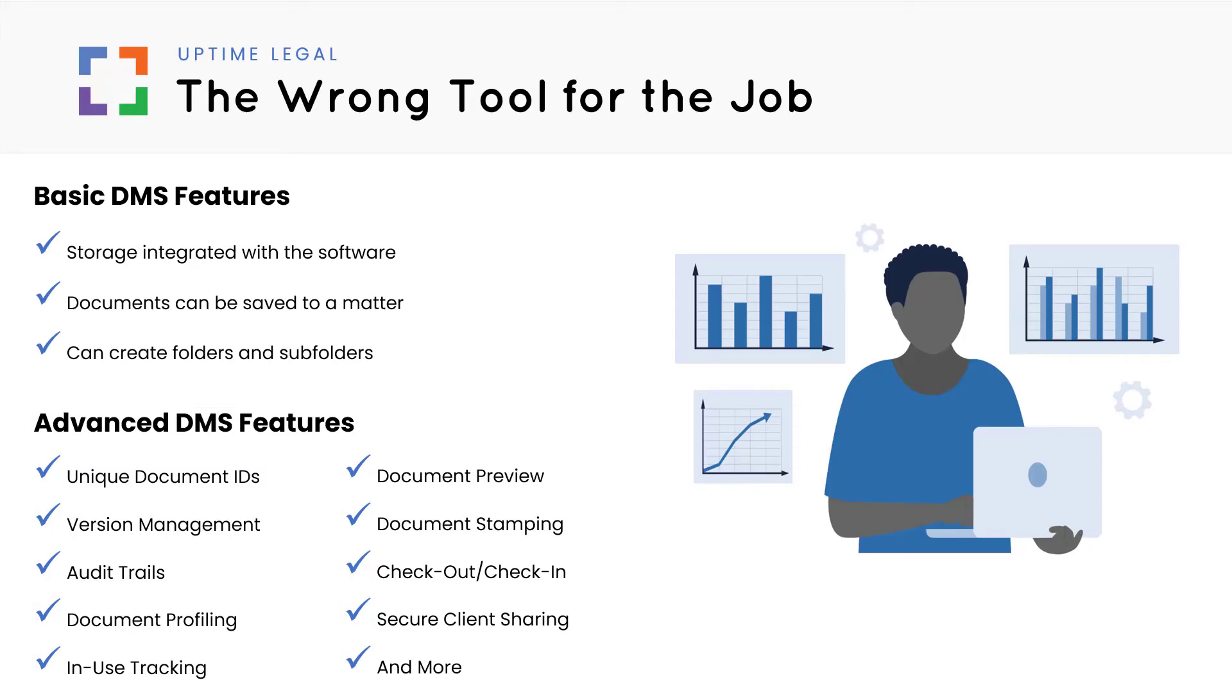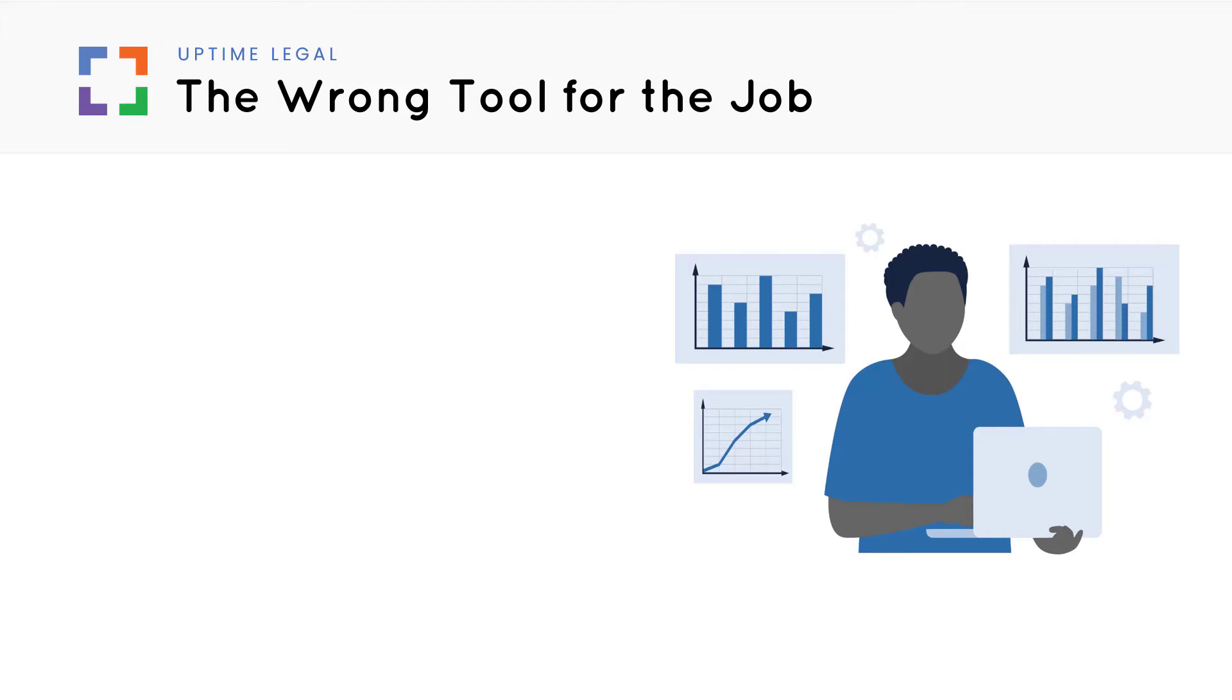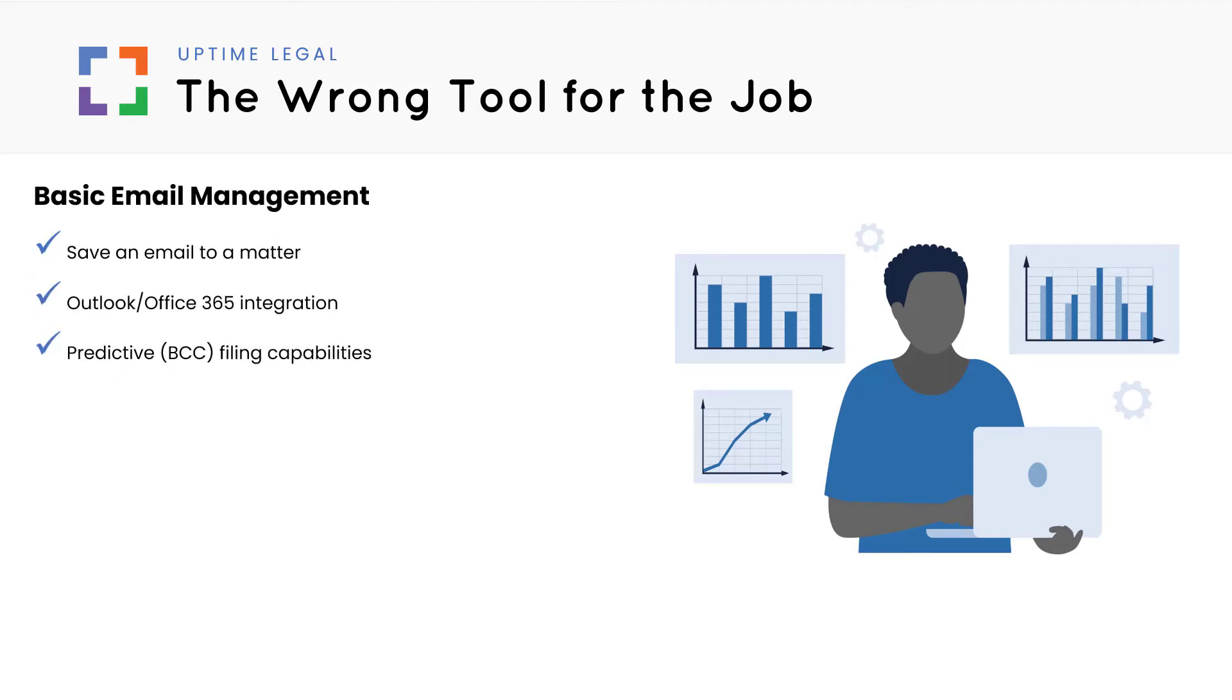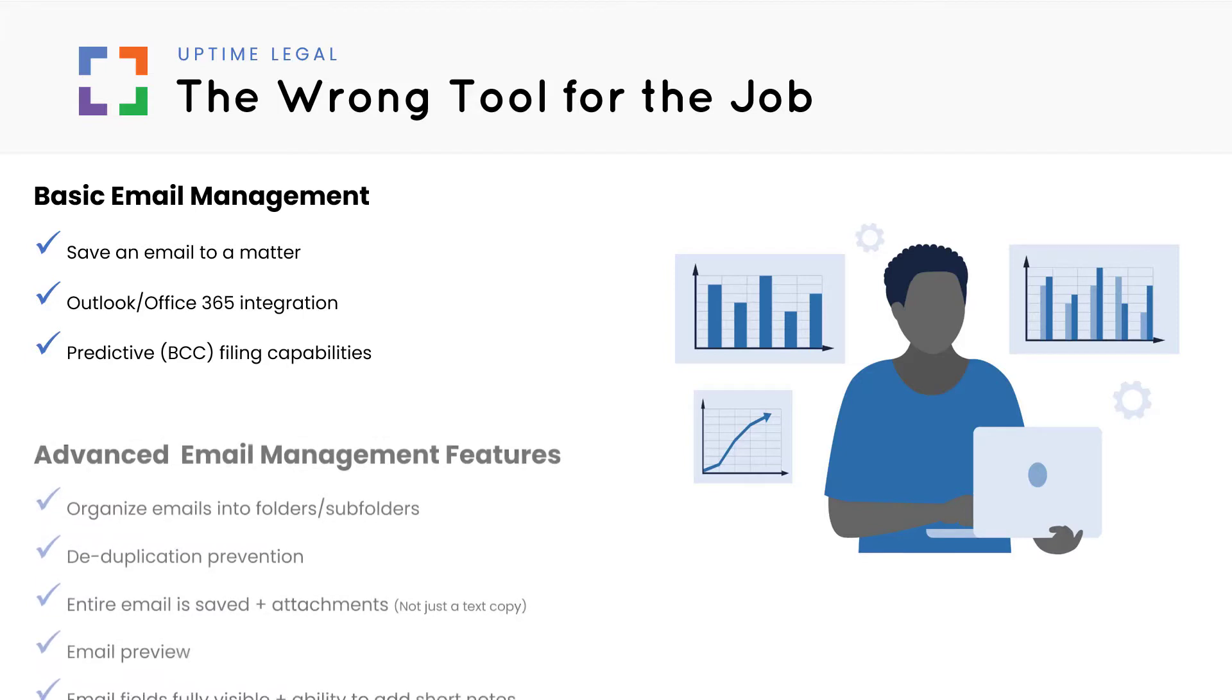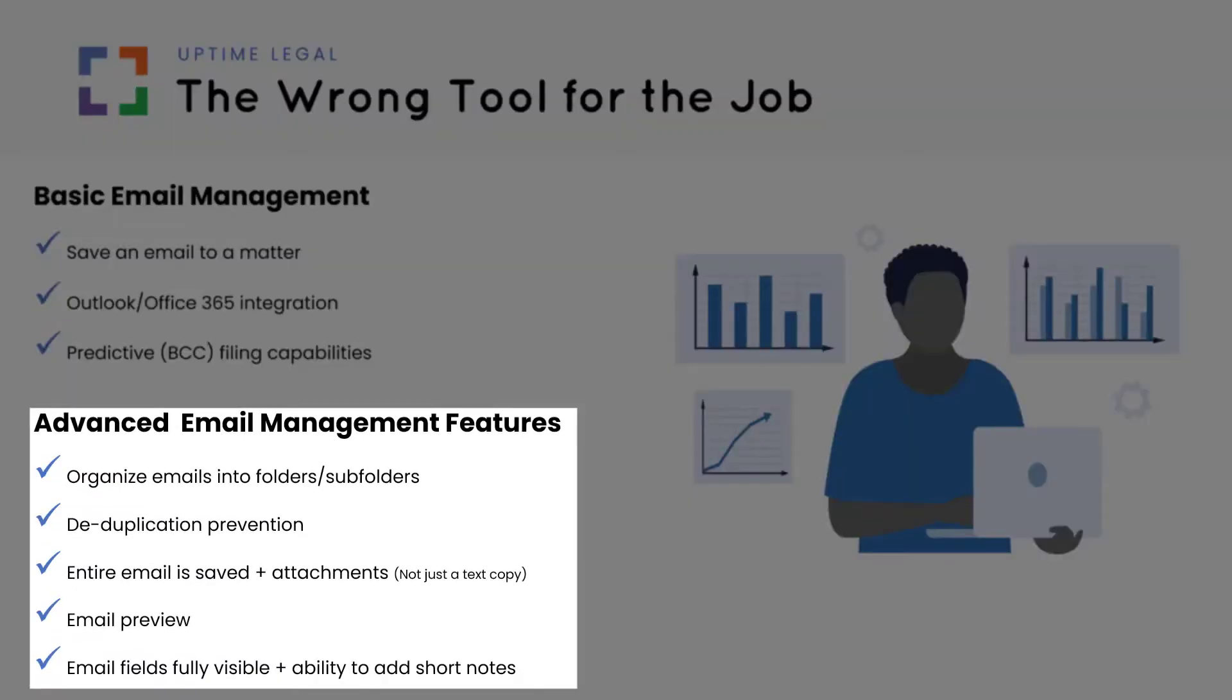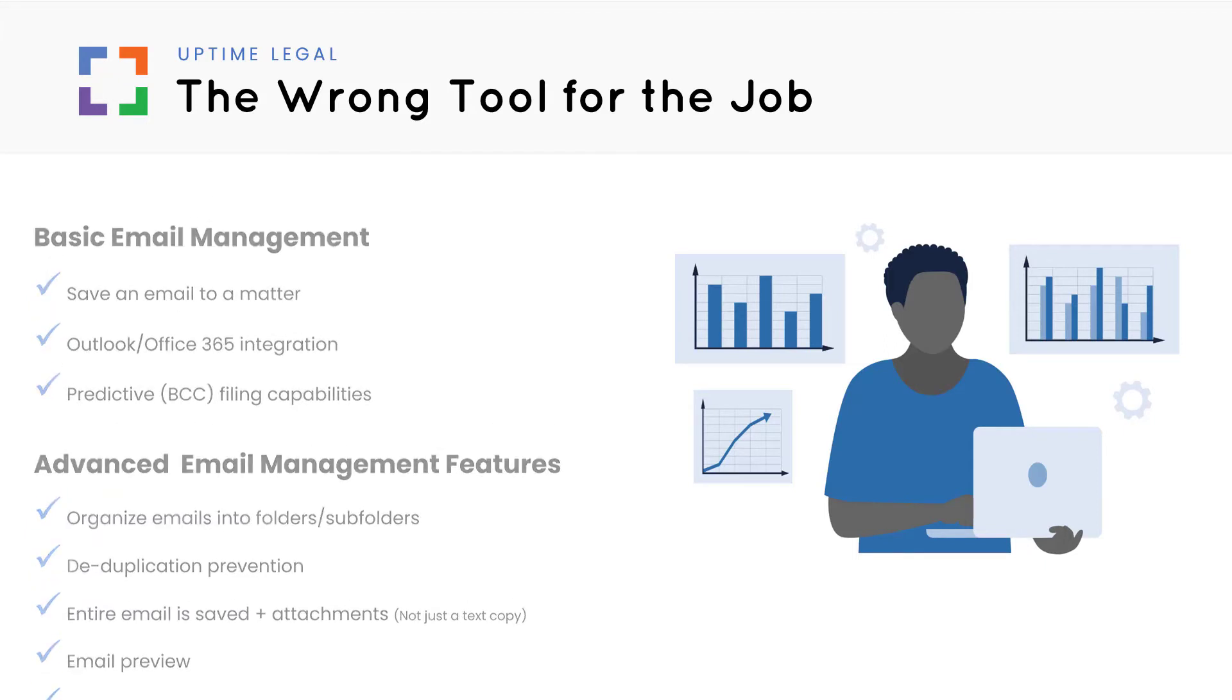Next, what about emails? A case management product may allow you to save an email to a matter, and it may even have an Outlook plugin with basic predictive filing capabilities. Yet, advanced functionality will enable you to organize emails as you would your documents with folders and subfolders. It stops duplicate emails from getting filed in the same matter. You can see an email preview, add short notes, and the format is as detailed as what you would see in Outlook.